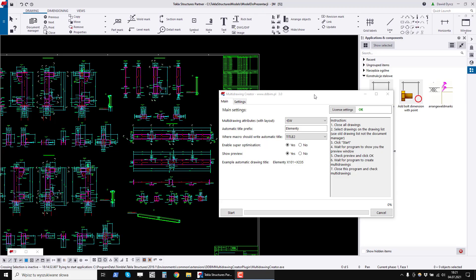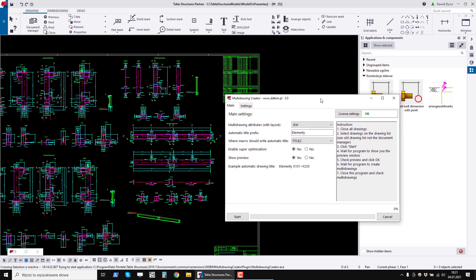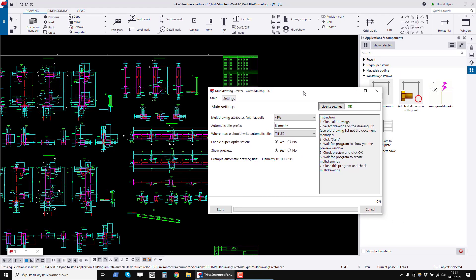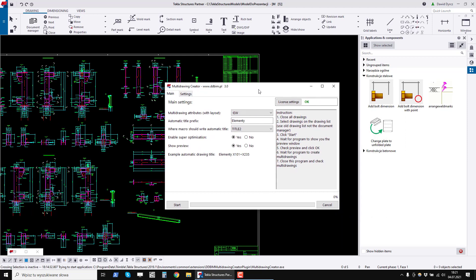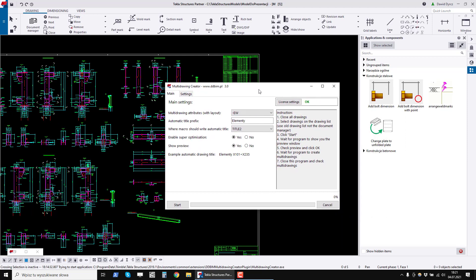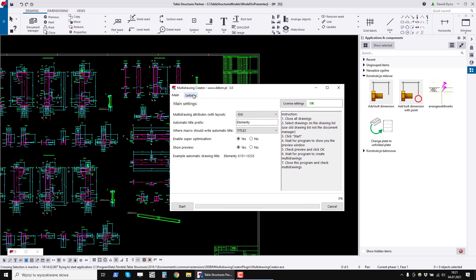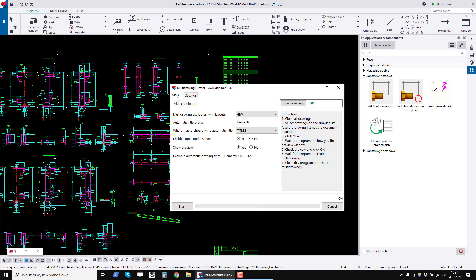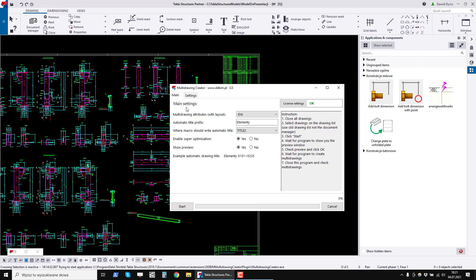In this part of the presentation, I will discuss in detail the options included in the multi-drawing creator program. In the main window of the program, we see two tabs, main and settings. The main tab has settings that need to be set every time in a project, while the settings tab has settings that you will rarely change.